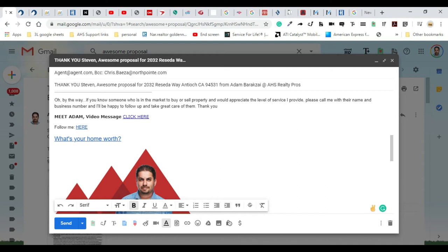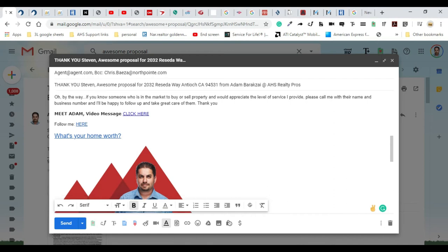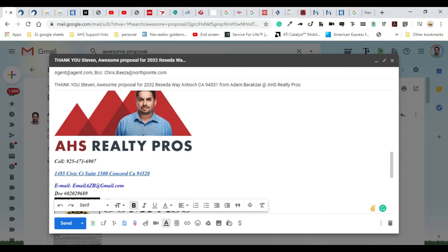I hope you guys found that to be somewhat helpful. If you have any questions, always check with your broker if you are new. If we can help you grow your business, definitely reach out to me—I'm Adam at AHS Realty Pros and I'll have my contact information at the end of the video. Thank you so much. If you're new to the whole AHS brand and what we offer, swing by the office anytime.